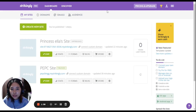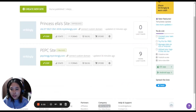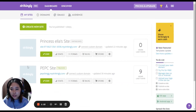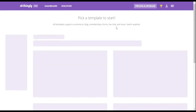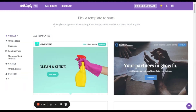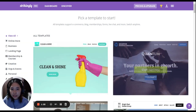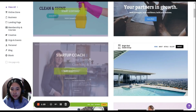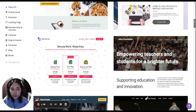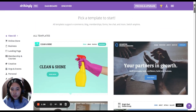Now we have the dashboard. Here's my site — I already have a site so let's create a new site. There are free templates that we can choose from.